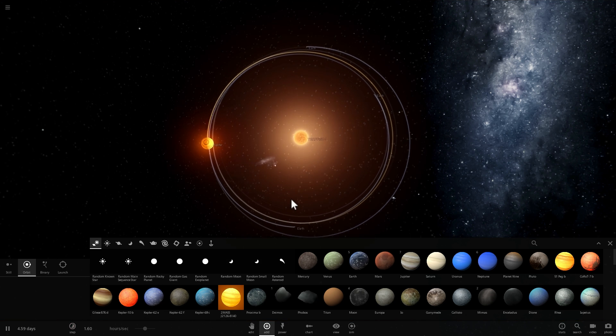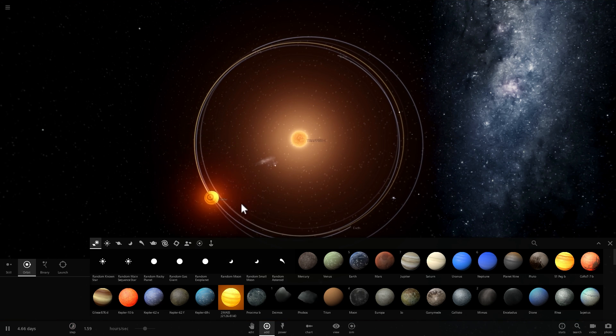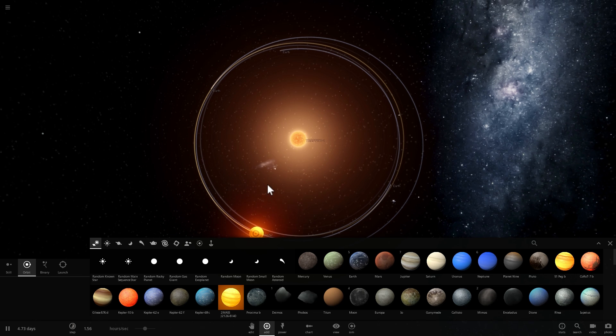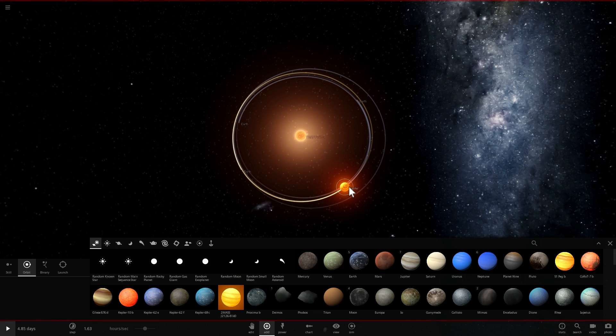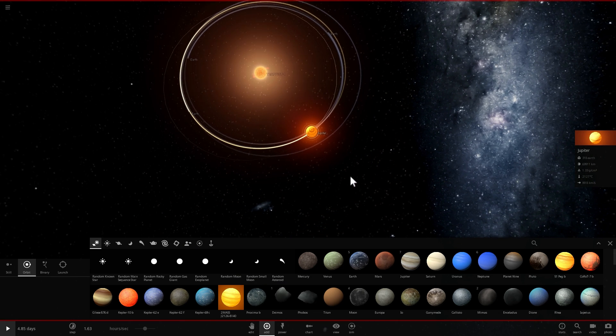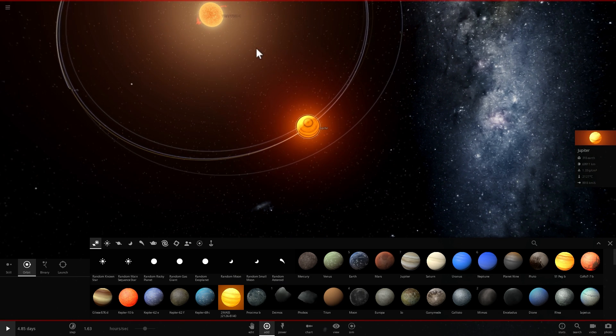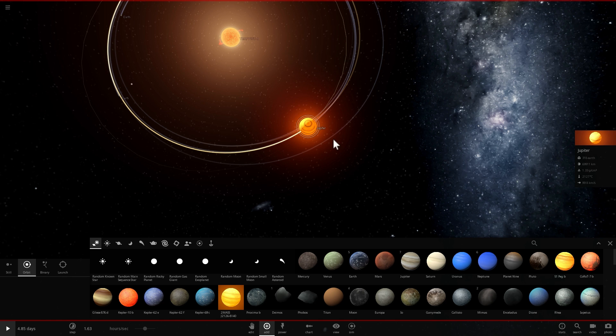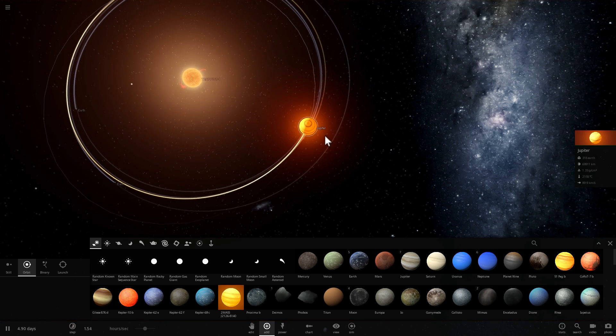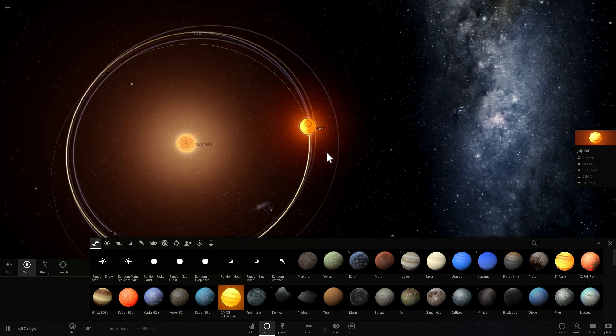There's actually two more Lagrange points around a massive body. So there's actually one right between the star and the planet, so somewhere around here, and there's one right behind it as well. So these two are also possible locations for a stable orbit.